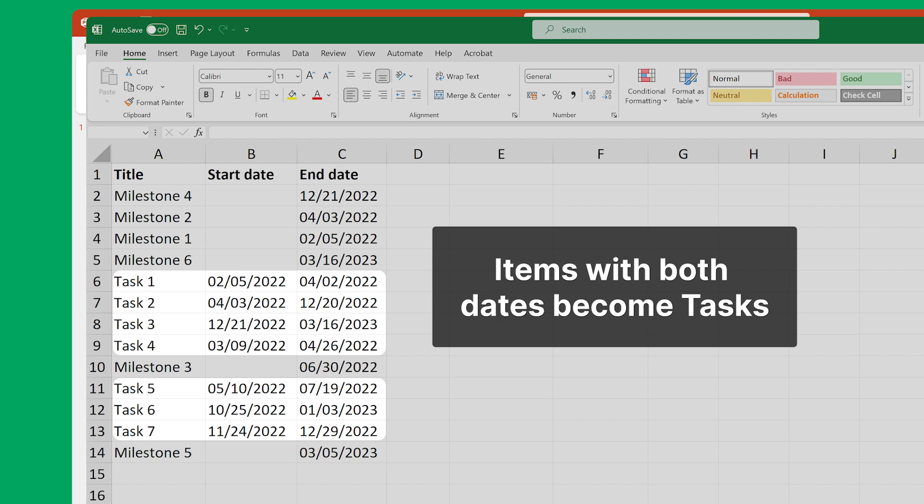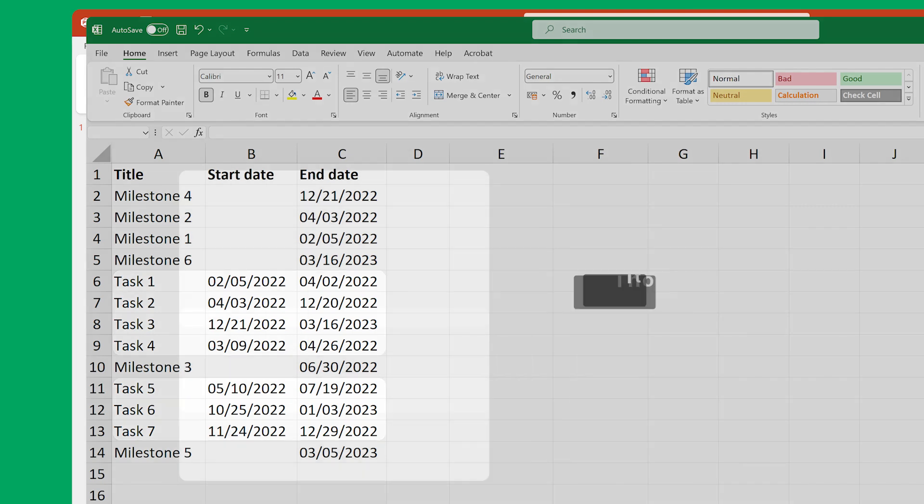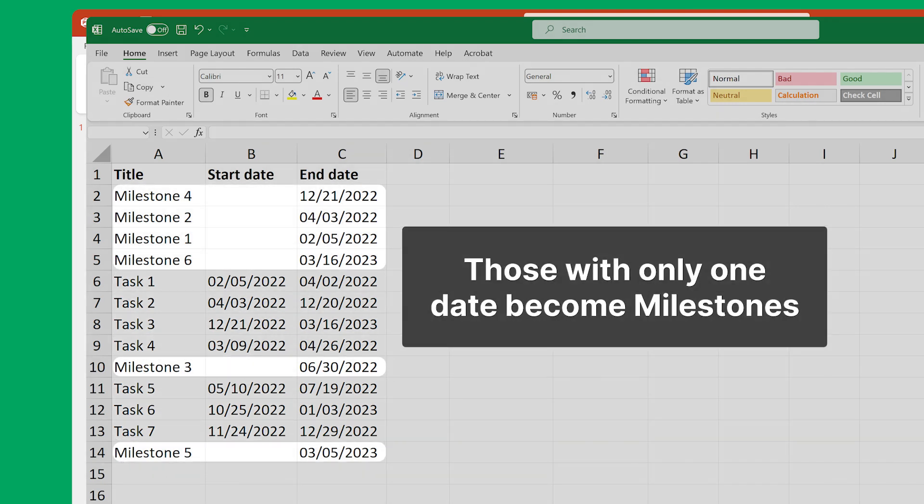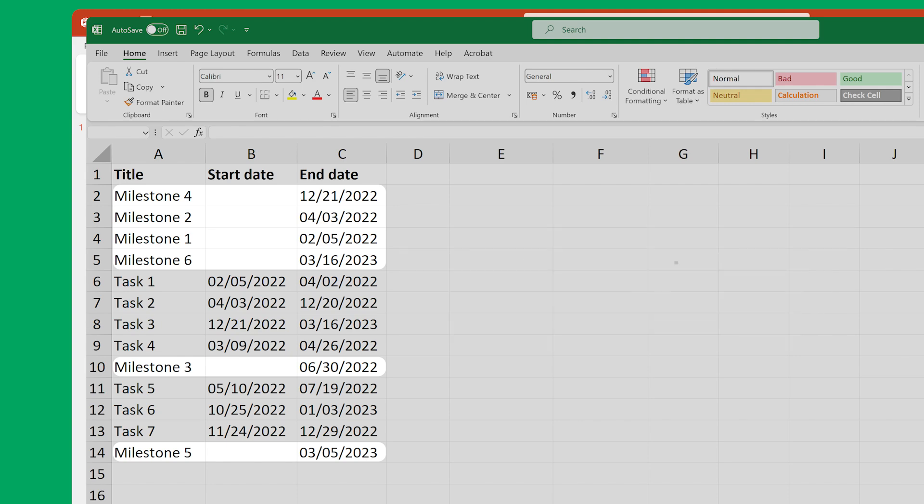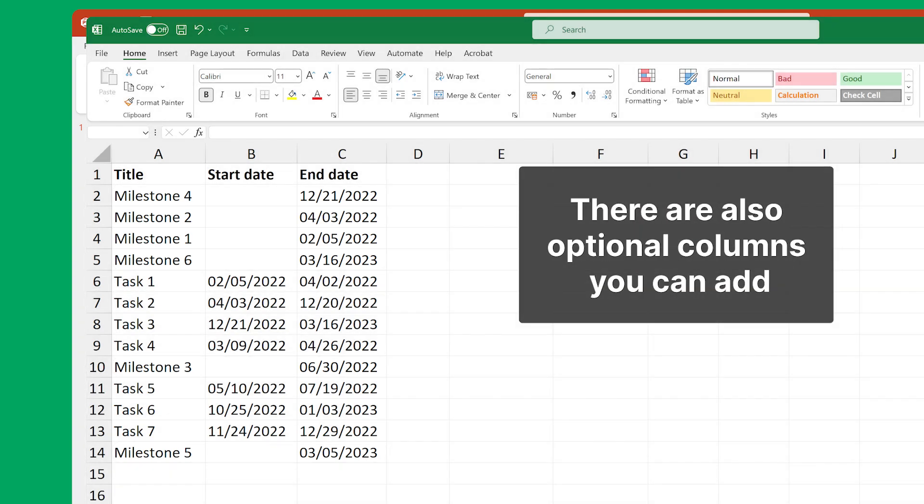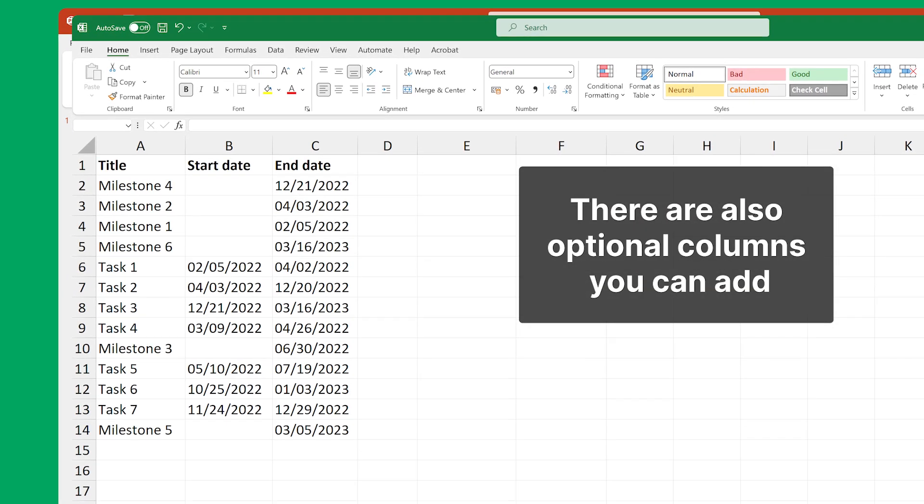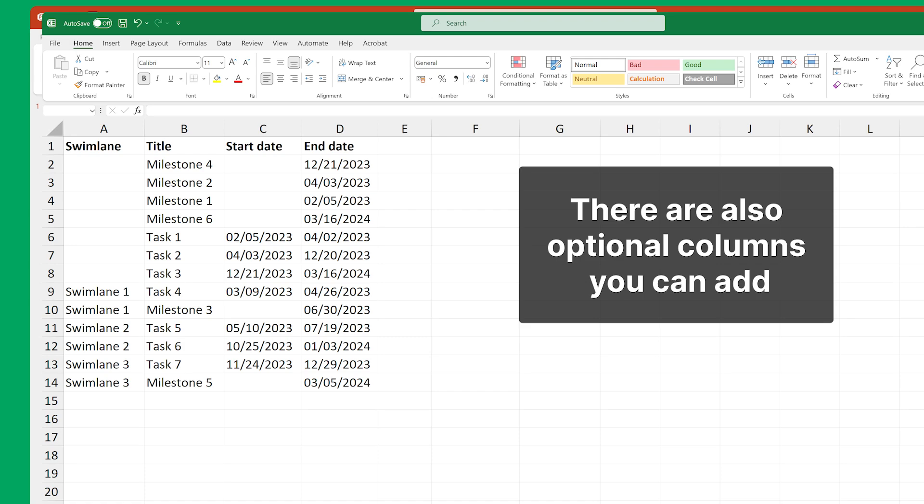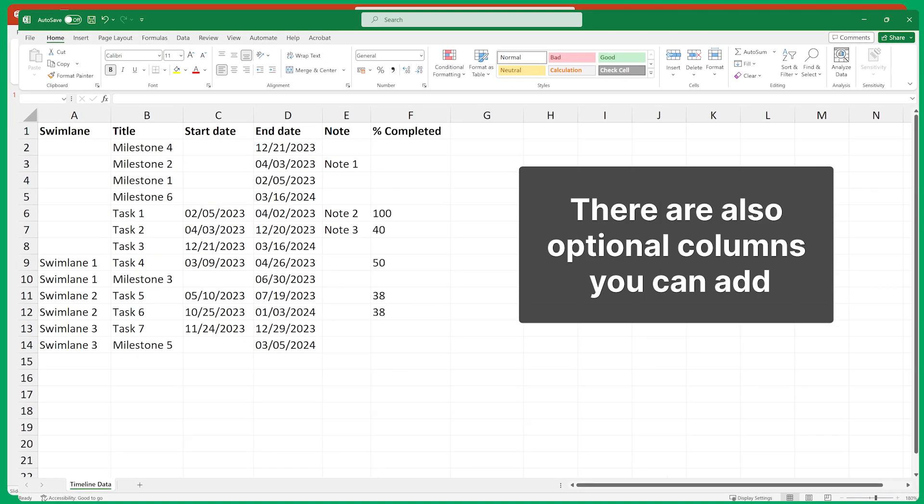Items with both dates filled in will become tasks, while those with only one date filled in will become milestones. And there are also optional columns you can add, such as swimlanes, notes, and percentage complete.